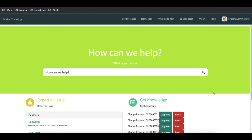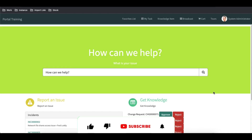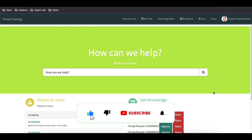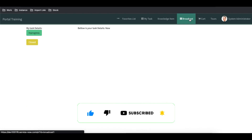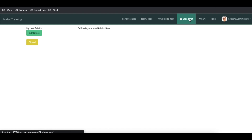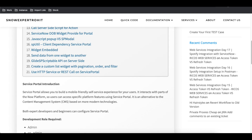Hello everyone, welcome back to my YouTube channel. I'm Rohit and this is Day 16 of the Service Portal training. Today we'll talk about widget embedded — what it means. We'll discuss that first, and then discuss further. In our last video we talked about broadcast and how we can communicate, and we're going to utilize that in today's class also.